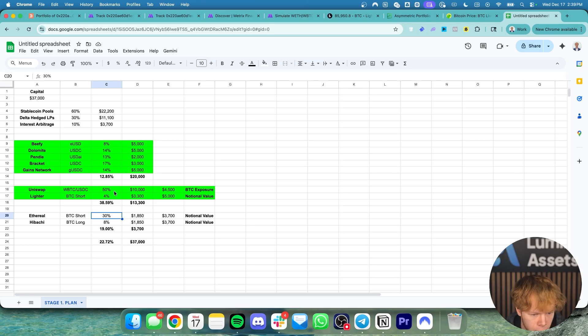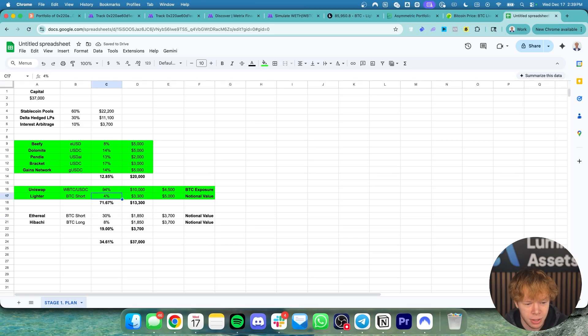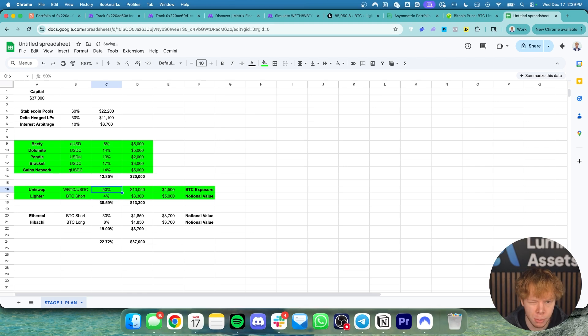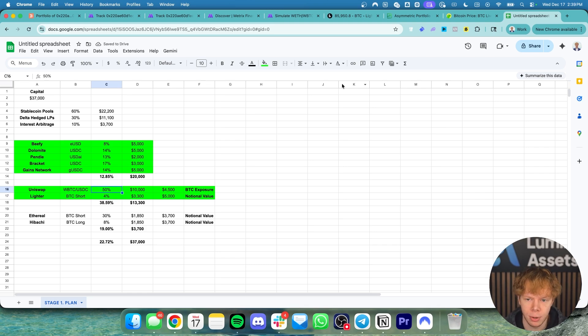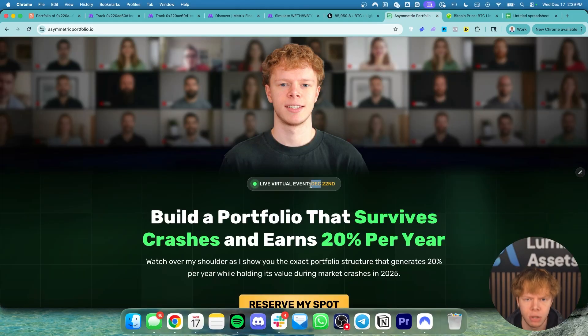But even now, at these current rates, 94%, my portfolio is doing about 34% per year, which is great. But if I want to look at something that's actually going to be realistic over the course of a year, it's going to be about 20% per year. And that's exactly what I'm going to be teaching you how to do in the asymmetric portfolio challenge.